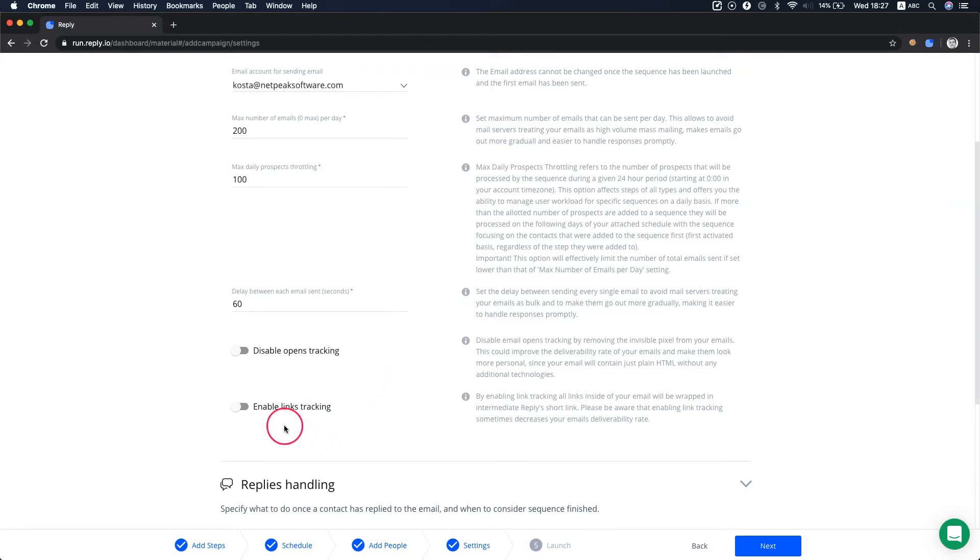Enable link tracking is an option to track the clicks on links within your emails sent to your prospects. It's disabled by default to improve the deliverability rate and avoid spam filters.